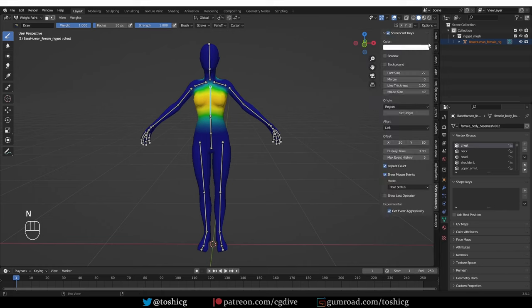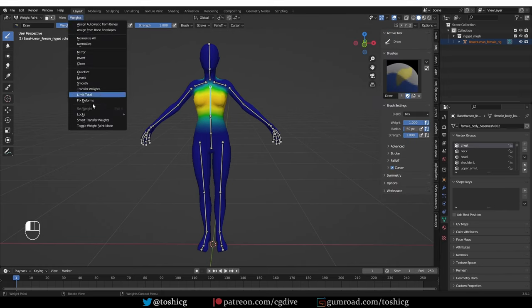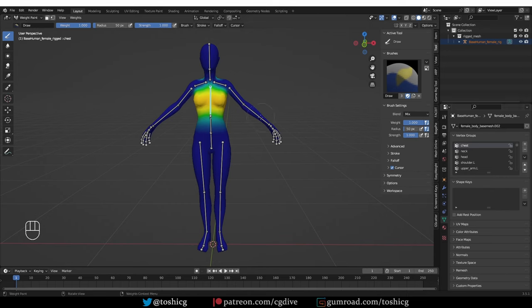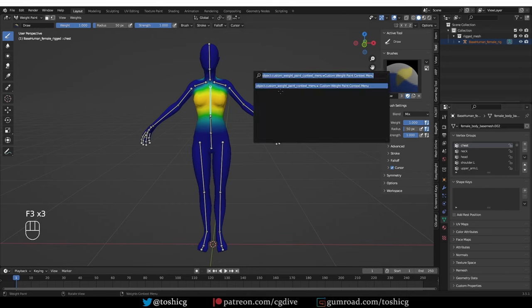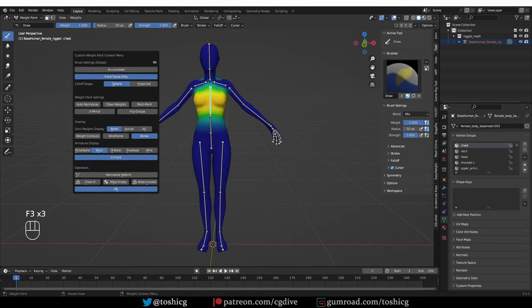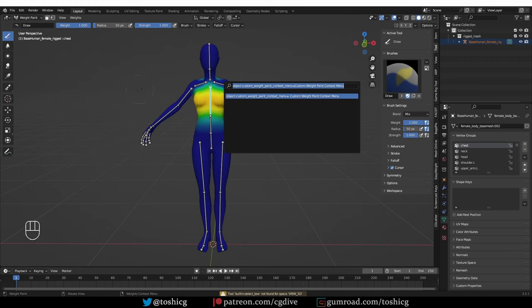These are all features that you need in weight paint mode, and normally you would have to go through the tool menu, overlay menu, and weights menu, and even maybe in these menus to access them. But with this feature, you have it all in here. And again, you can right click here and add it to your quick favorites.